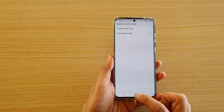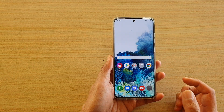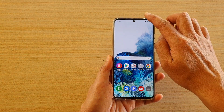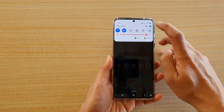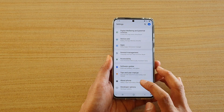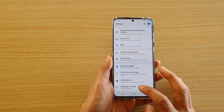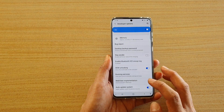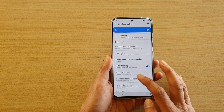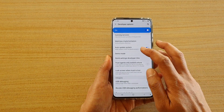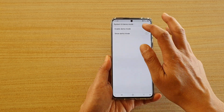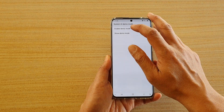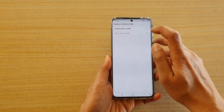First, tap on the home key to go back to your home screen, then swipe down at the top and tap on the settings icon. Next, tap on developer options, then go down and tap on demo mode and then tap on enable demo mode.